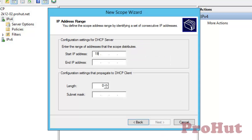On the IP address range window, specify the range of IPs that you want DHCP to assign. For this video, we are configuring scope for 10 IPs — that is 192.168.1.200 to 192.168.1.210. As we have specified IPs from Class C, it has taken the default subnet mask, that is 255.255.255.0. Click on Next.